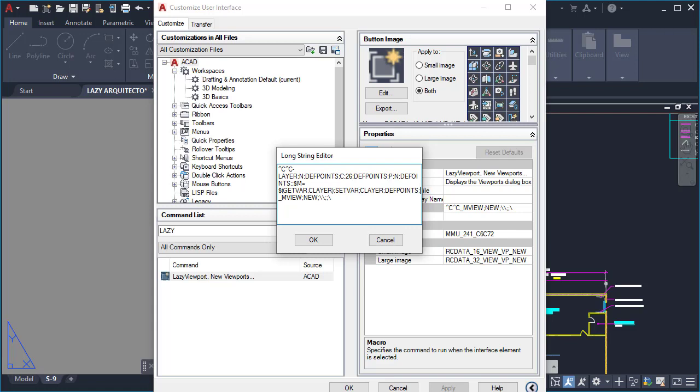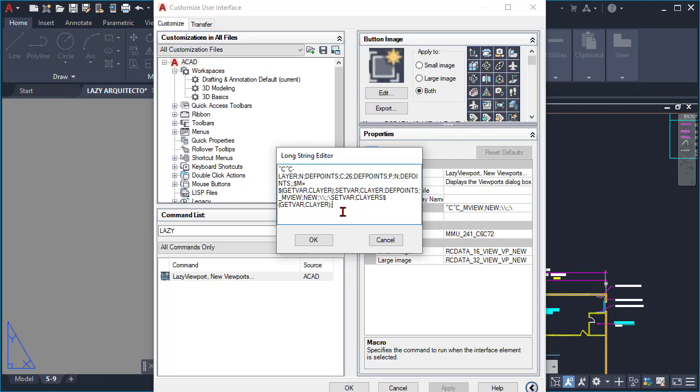So once we do that, and of course then our viewport is going to be created and so on. And then what we want to do next is again use the setvar command with the C layer, and then we're gonna finally use the getvar system variable again to put the current layer that we saved before, so we can finalize our lazy viewport command.